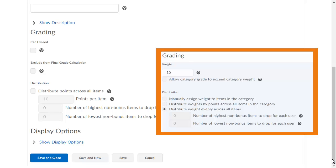This means that, for example, if we had three discussion topics in this category worth 15% of the final grade, each topic would be worth 5% of the category.